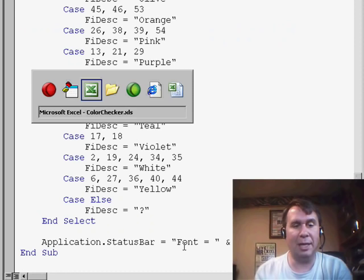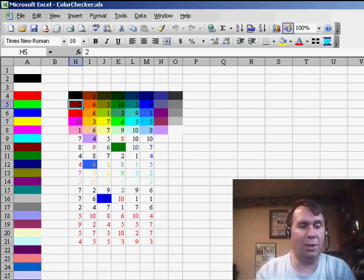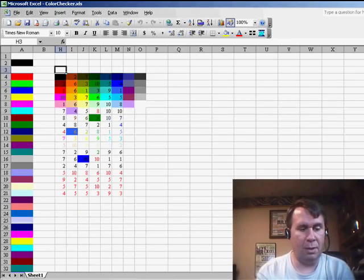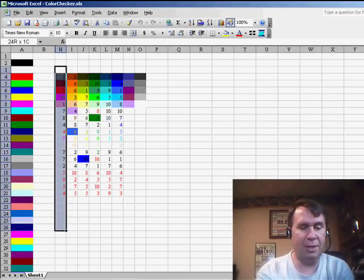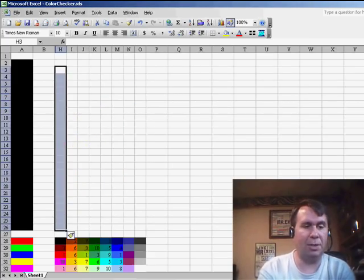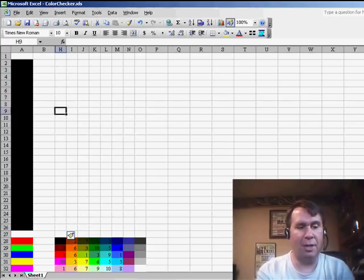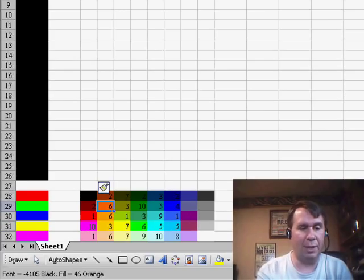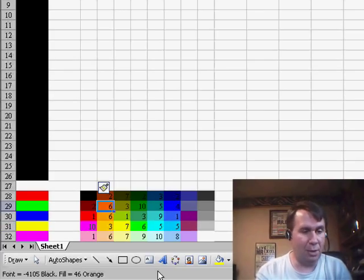So, let's take a look at how this works. I'll insert some extra rows in the spreadsheet so that way our colors are down around the area where we can see the status bar. Okay.